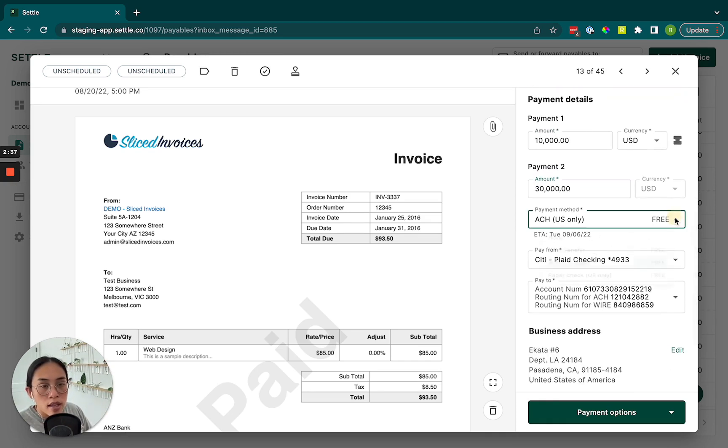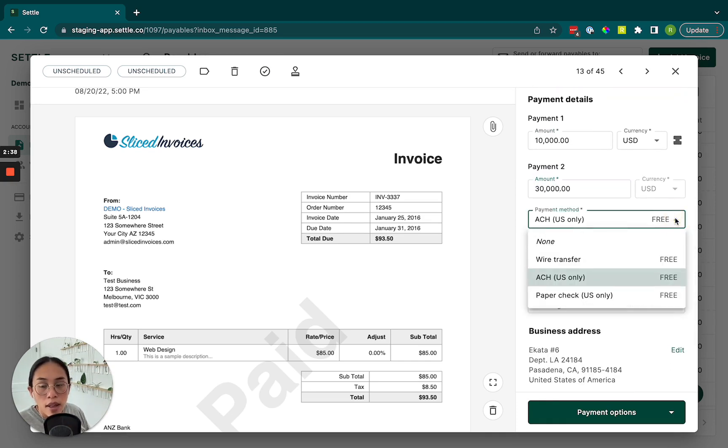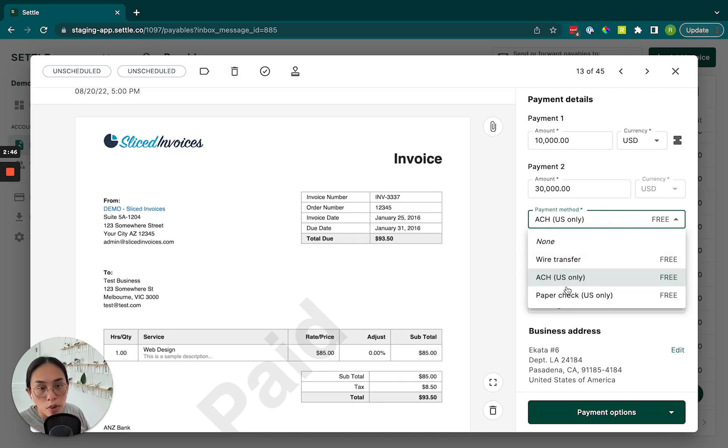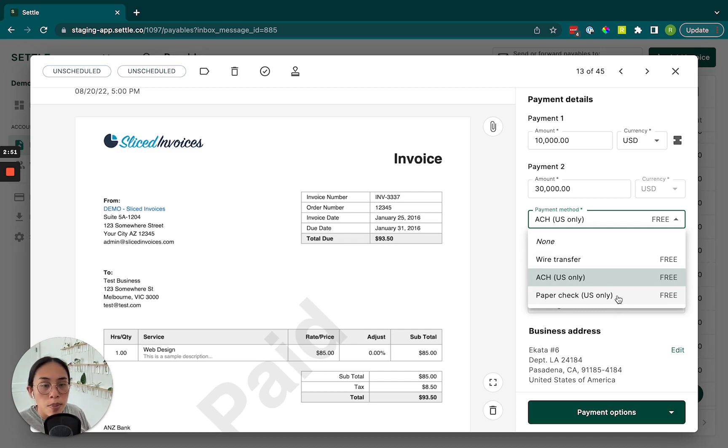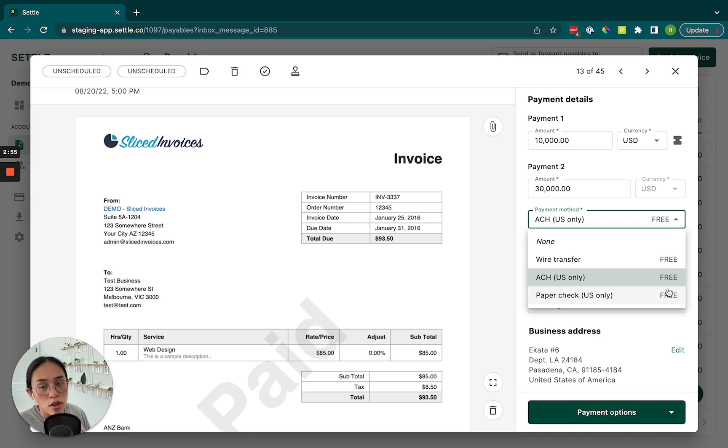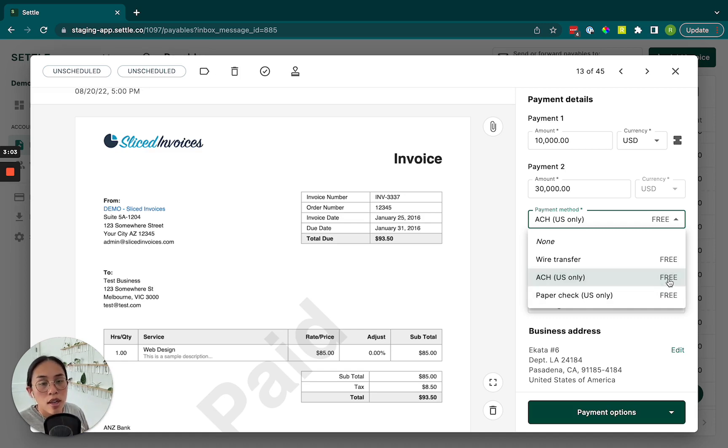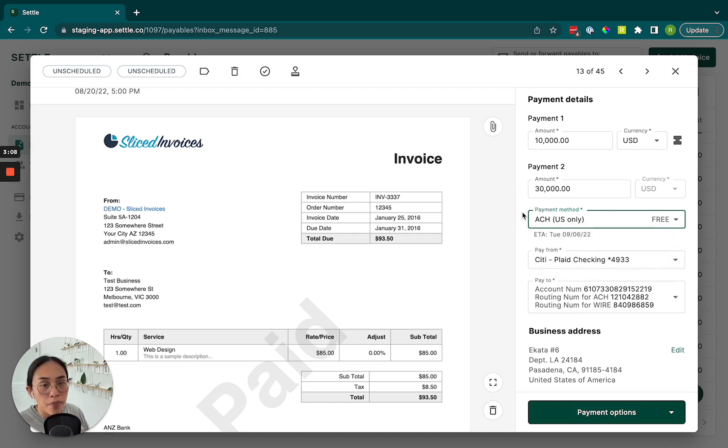We'll then select the payment method. So we offer wire transfers, both international and domestic, as well as ACH and paper check, which are both domestic options. If you're on one of our paid subscriptions, all of these payment options will be included under that subscription. So there's no additional cost. If you're on our free tier, you do have 10 free ACH payments available to you. After that point, any payment beyond that will be $5 per transaction. So still very affordable.